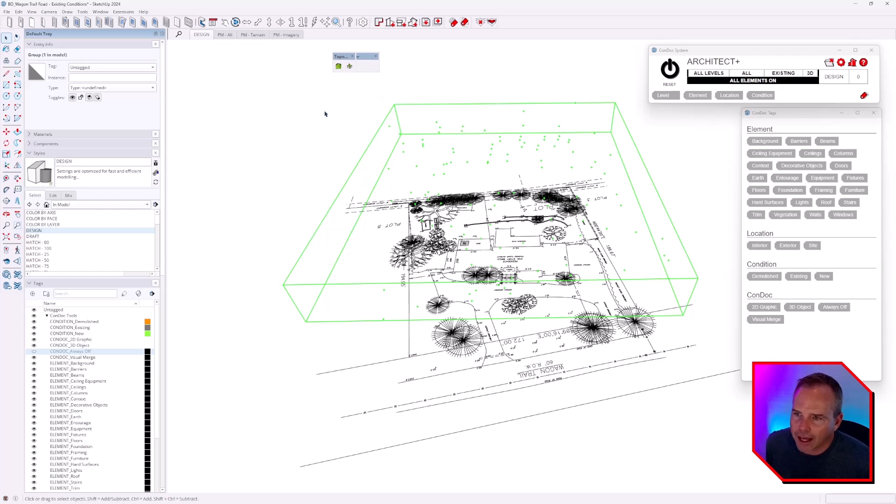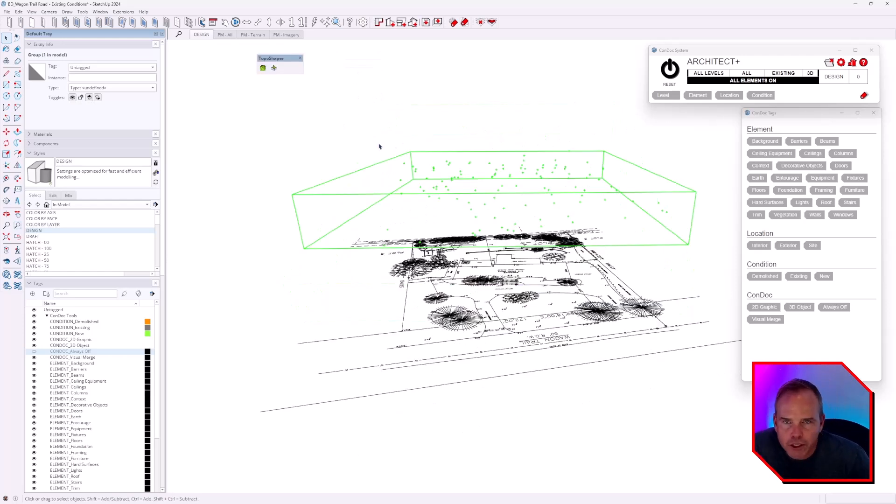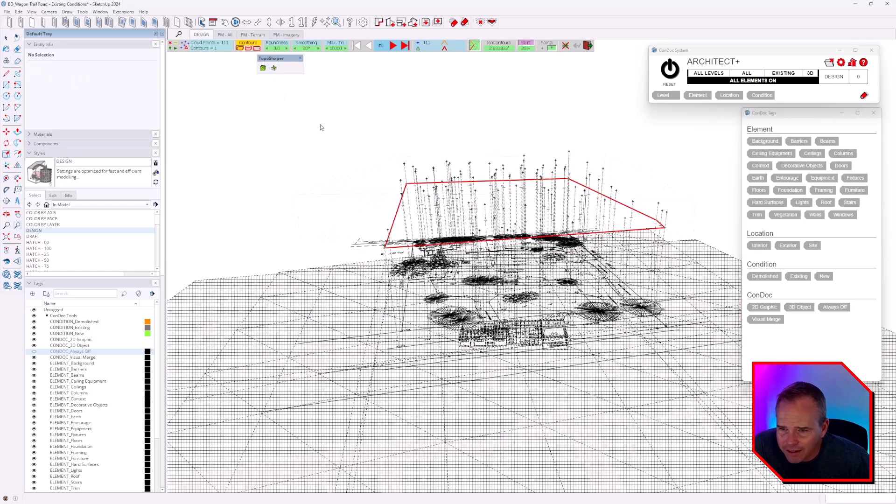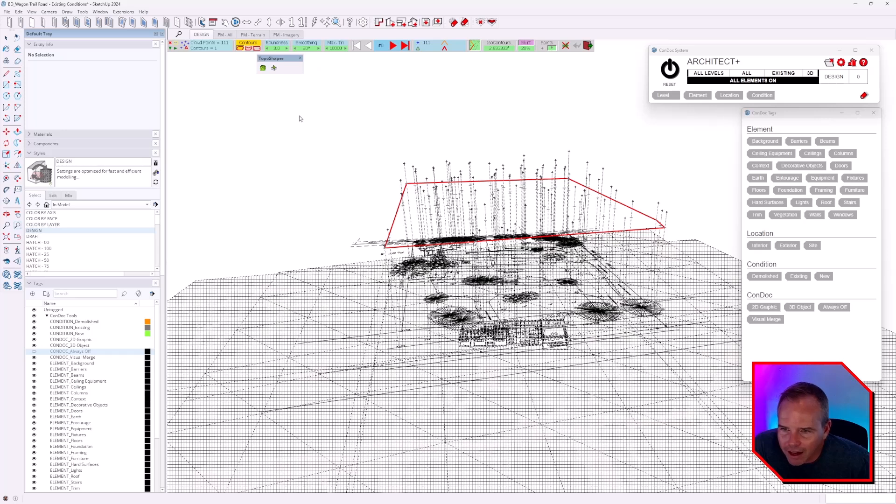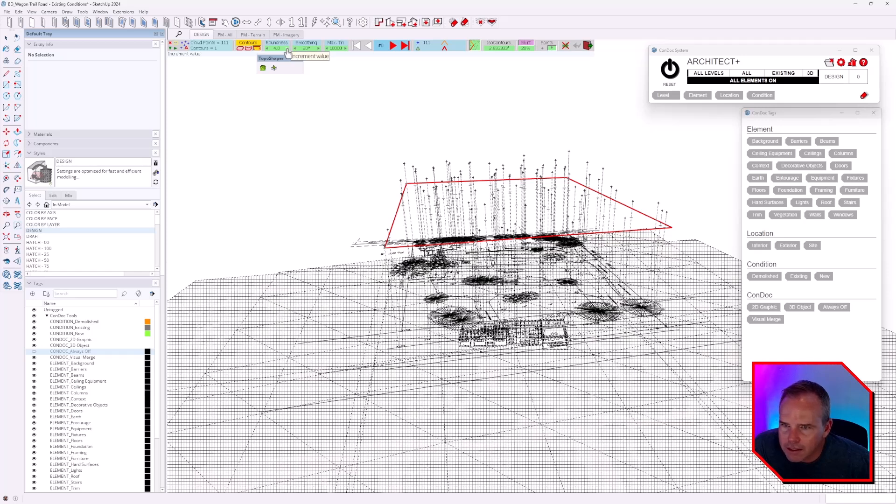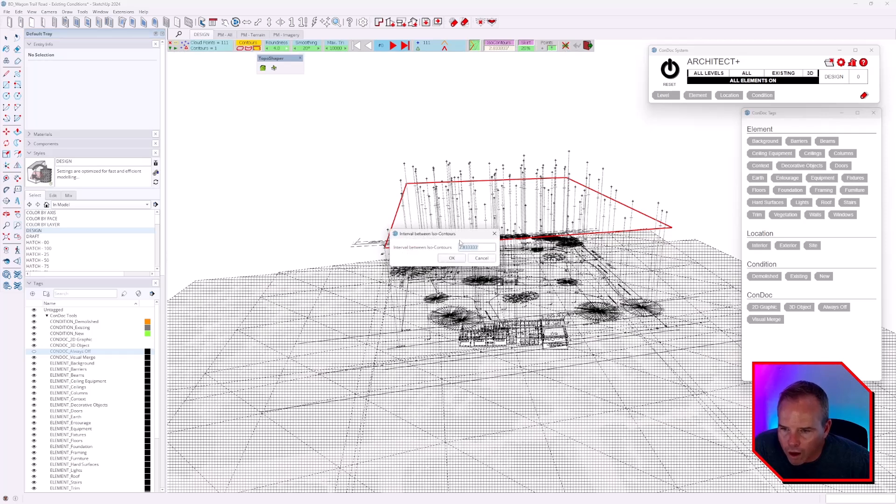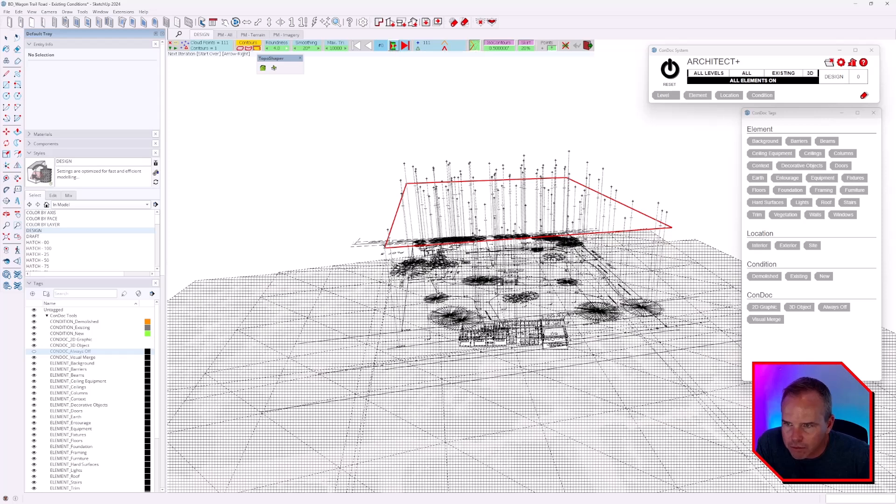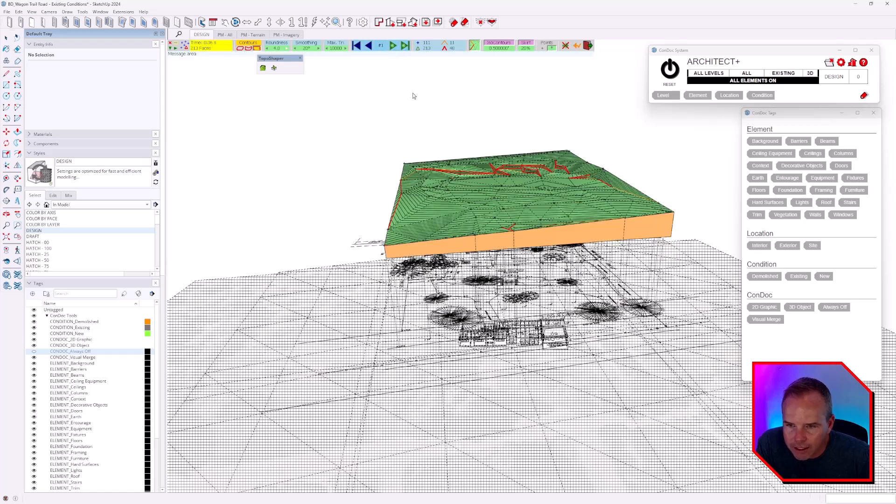With Topo Shaper, we're going to start with Try Mesh Terrain. The gentleman whose tutorial I was watching used best-fitting rectangle. He dialed up the roundness a bit. We're going to want ISO contours, and we're going to want them at - I guess a lot of them - maybe every half foot like that. And then you hit play.